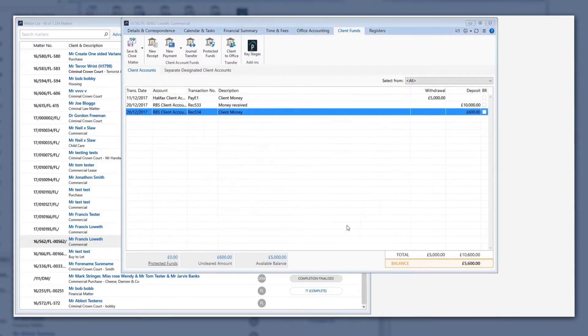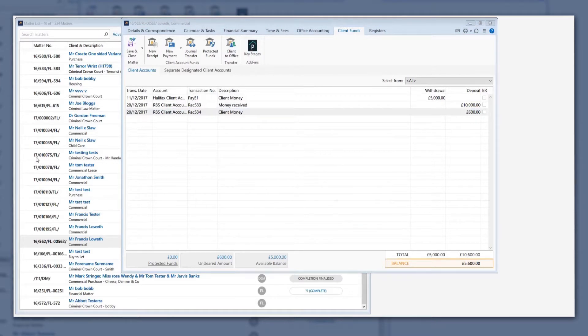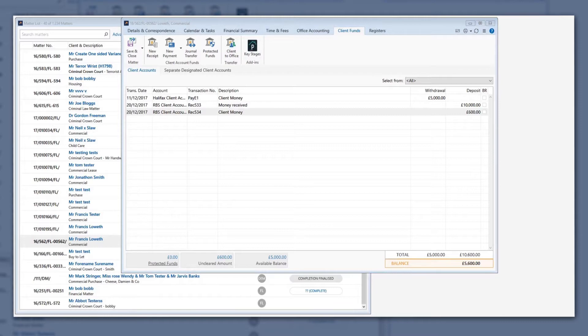Now that the bank deposit entry has been made, the clearance days for any cheques deposited will begin counting down. You also need to bank any cash or check office receipts that you have recorded.